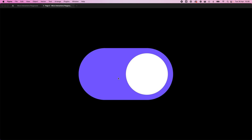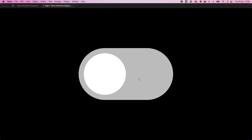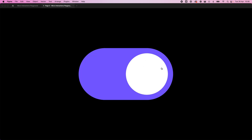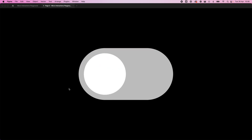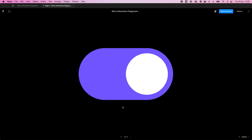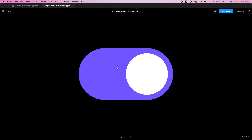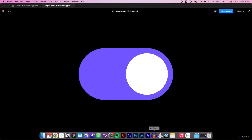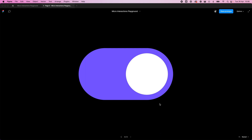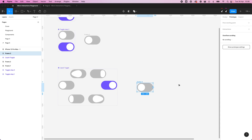This is what we created last time in Figma — a nice animated liquid toggle. It's just a toggle, but when you enable and disable it we've got this nice animation. So what can we do with this now? We could hand it over to a developer to recreate it in CSS, or we can take things into our own hands and create it in After Effects and export it as a Lottie file, which is what this series is all about.